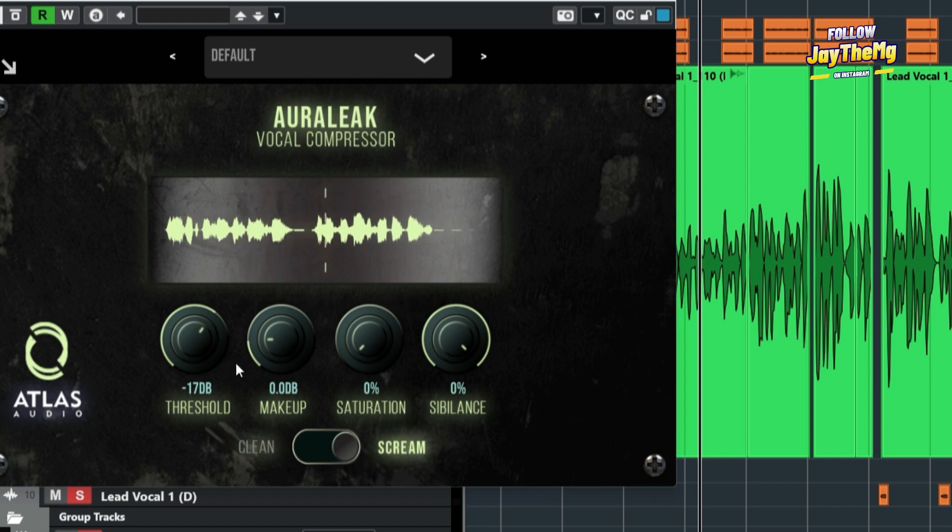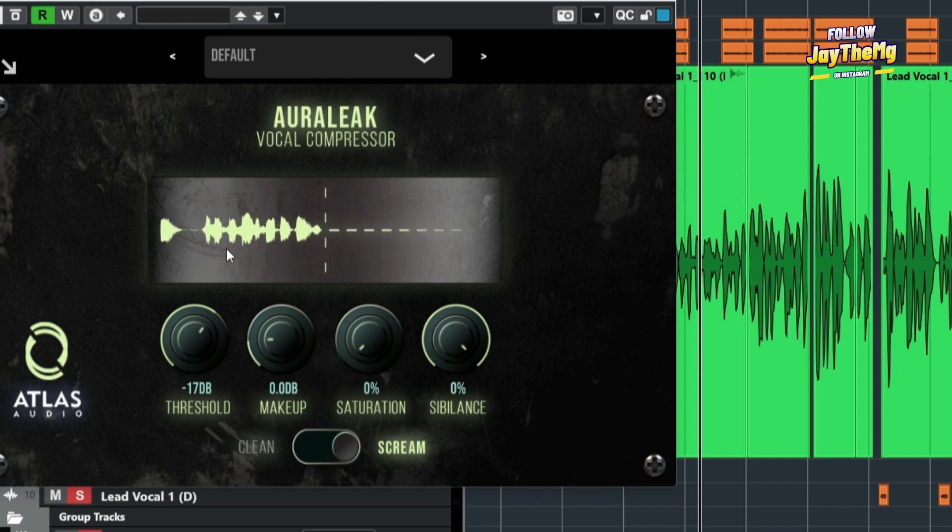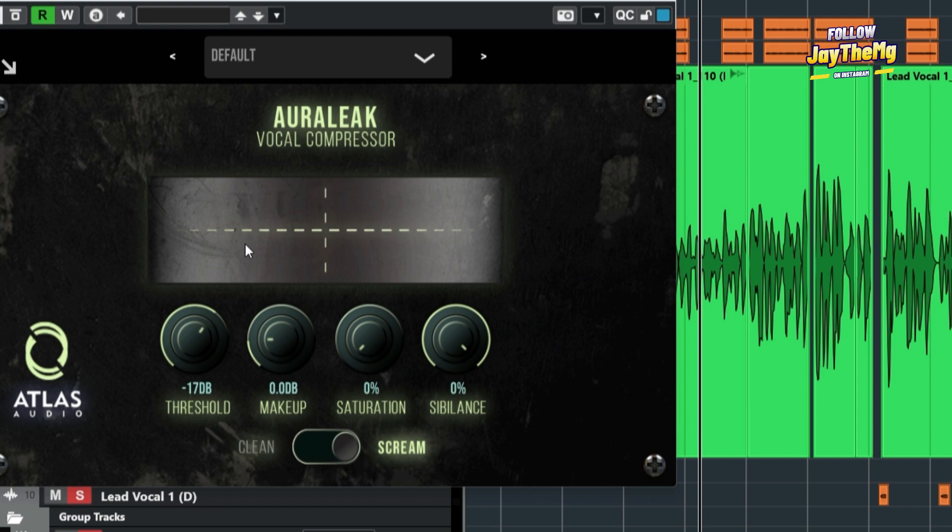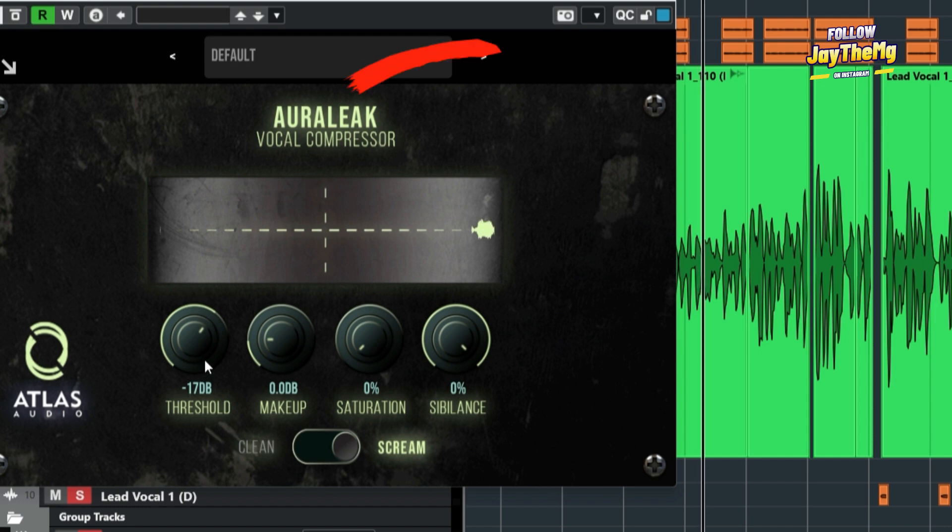So you can see once I engage the compressor, it has started becoming a little bit evenly distributed in terms of loudness. It looks a little bit more consistent. Let me play that again.